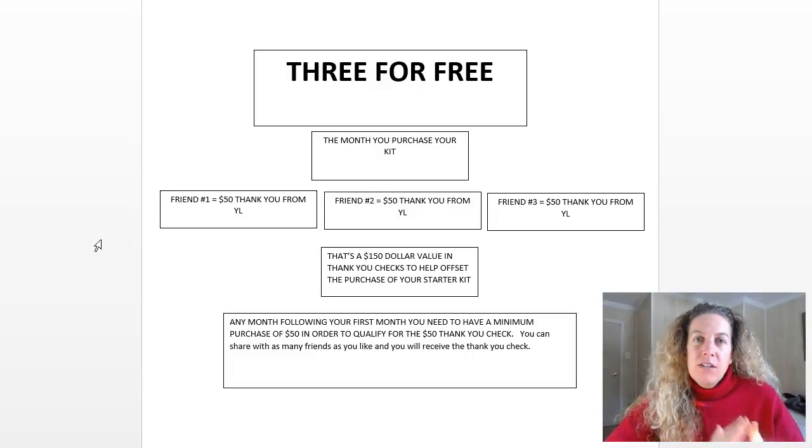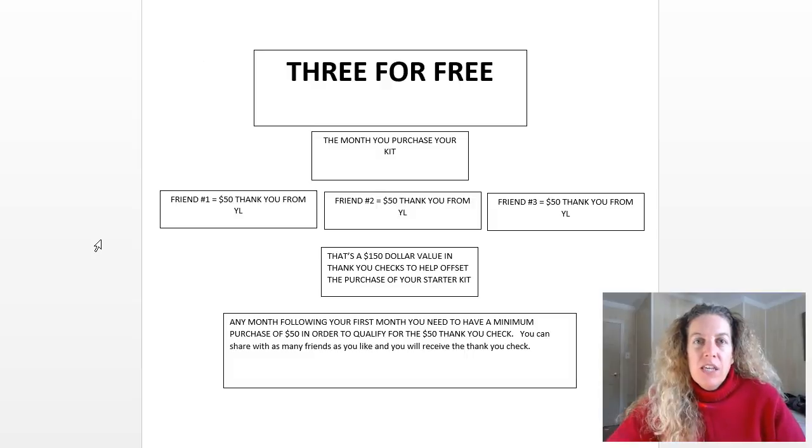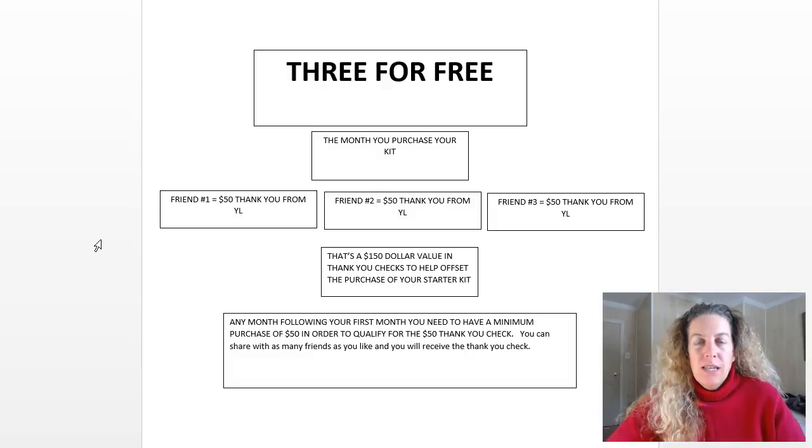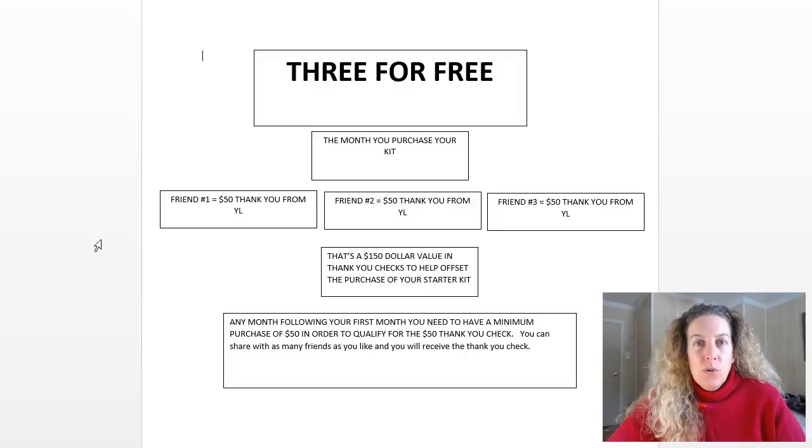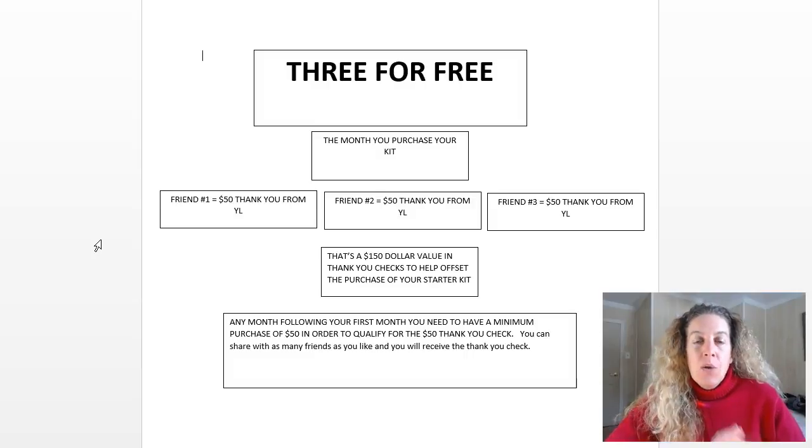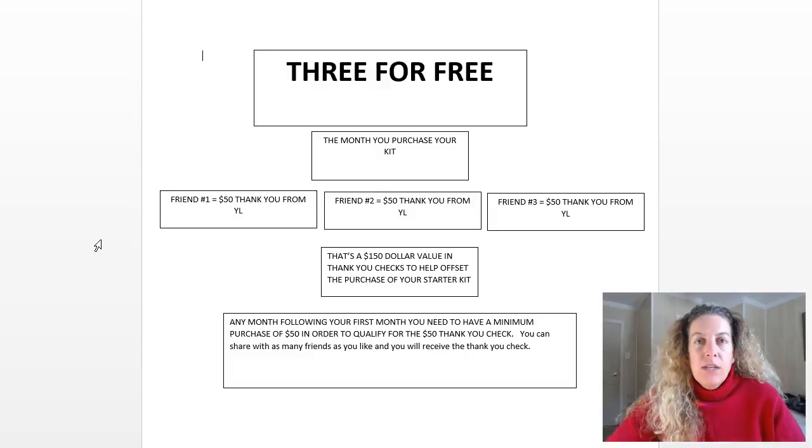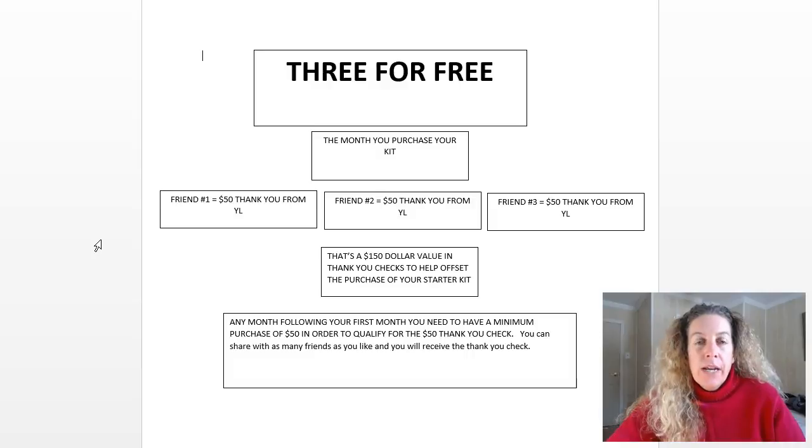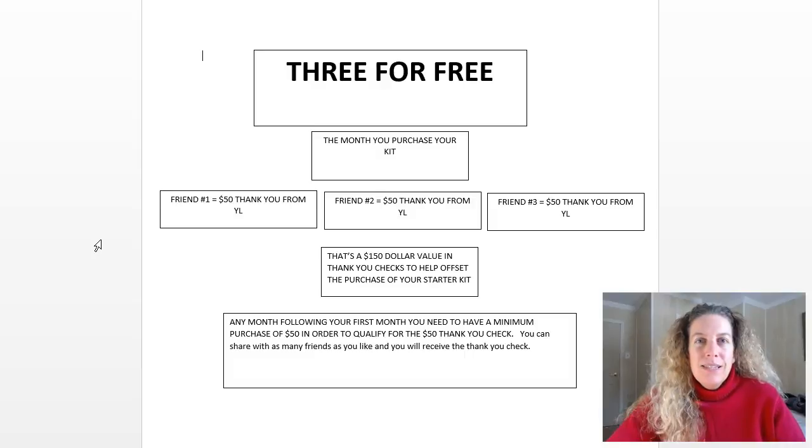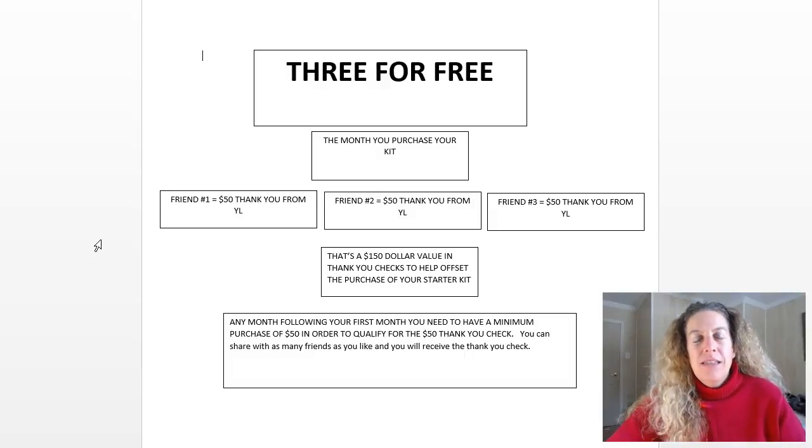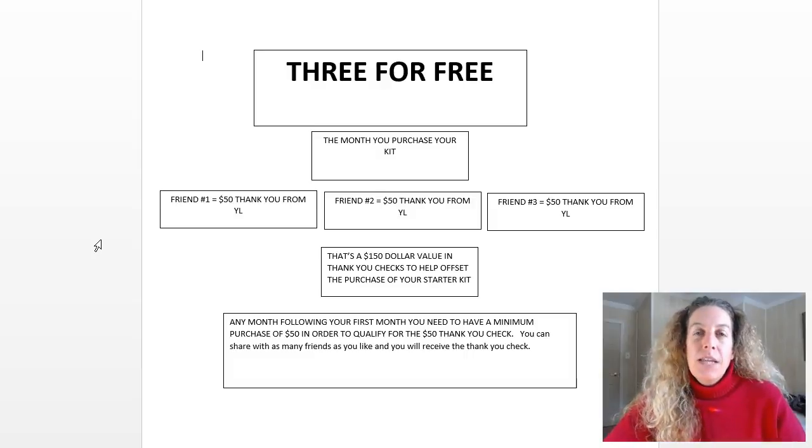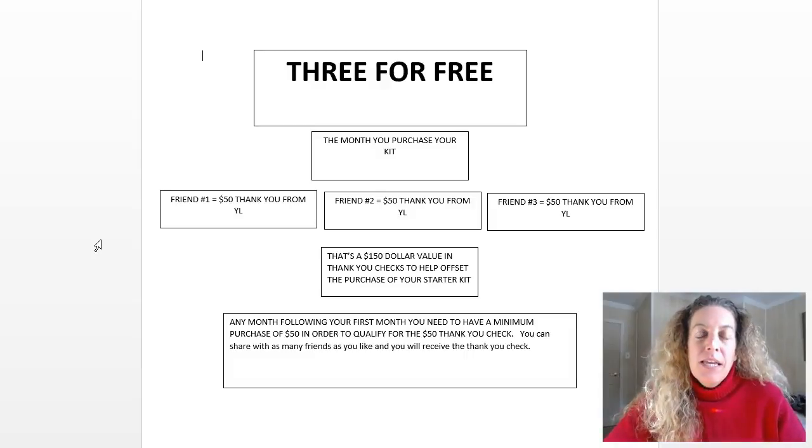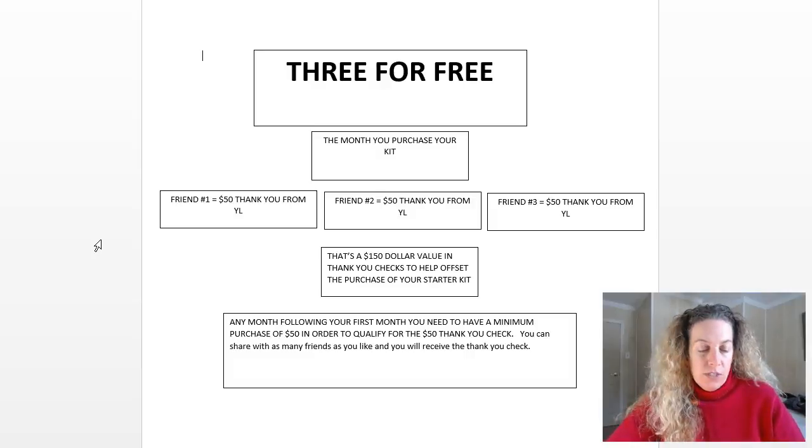We've discussed in an earlier video the benefits of Essential Rewards and how you can get a great value and return on your money using that system. Here's another way on our page here in front of us that you can help yourself afford the oils a little more, and also if you have a friend who really wants to get into this with you but doesn't think they can come up with the money, here's how you can help them and yourself.